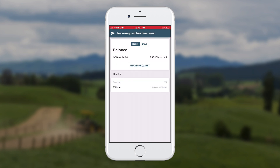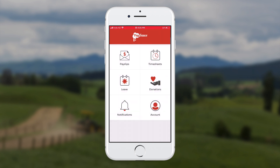The boss will get a notification at the web end, or if they're using their PaySource phone app to run the pays as well, they'll see it there too. They can accept or decline that leave, and the employee will get a notification showing up on her dashboard. And that's it — it's very simple and very easy.